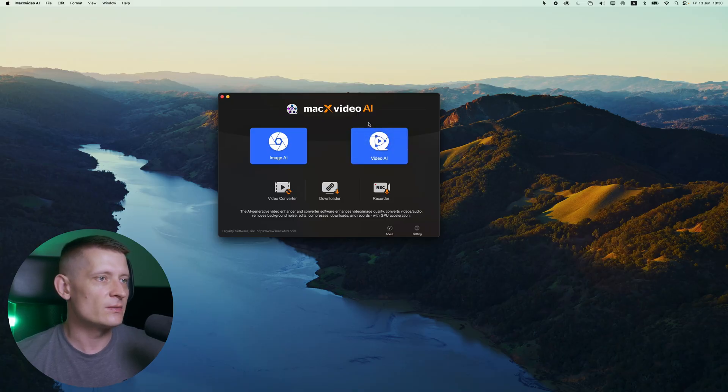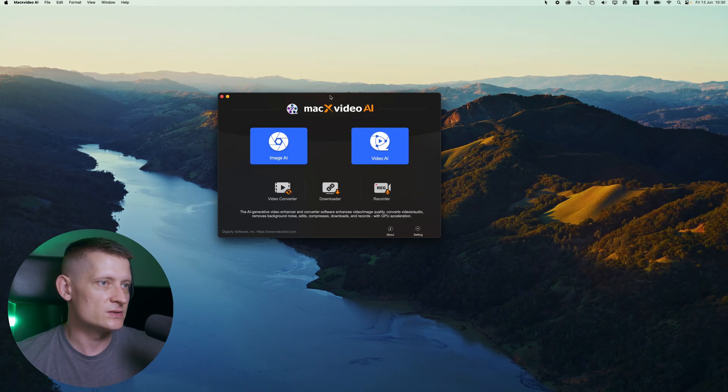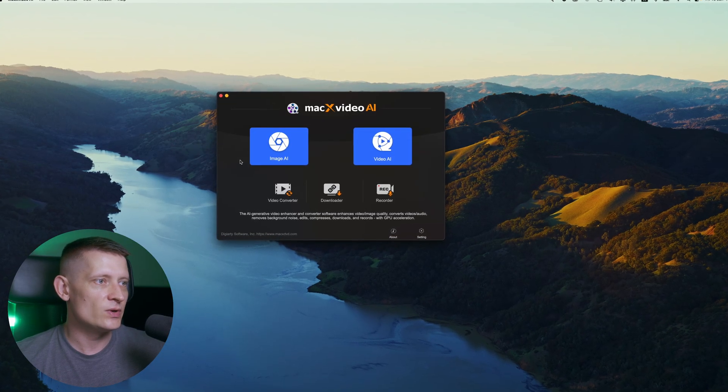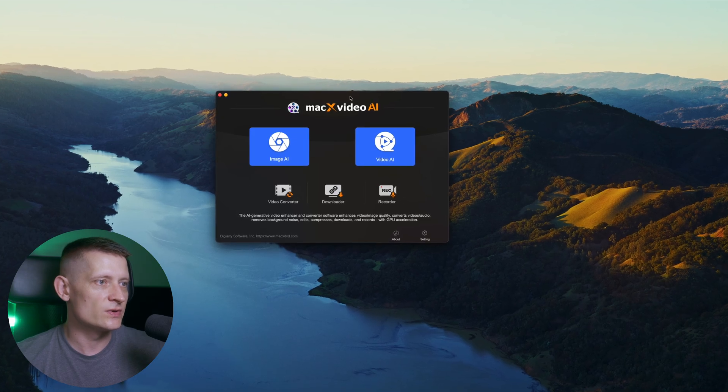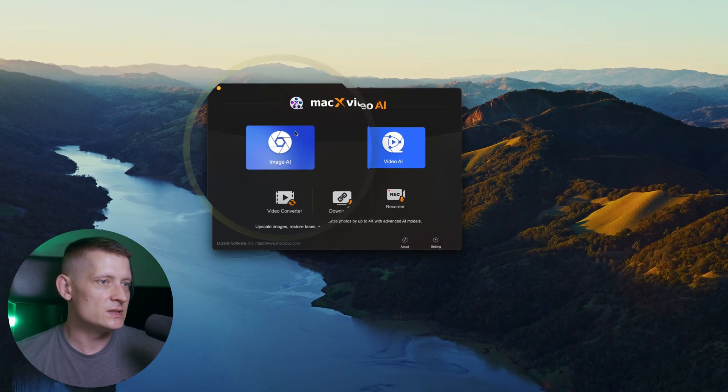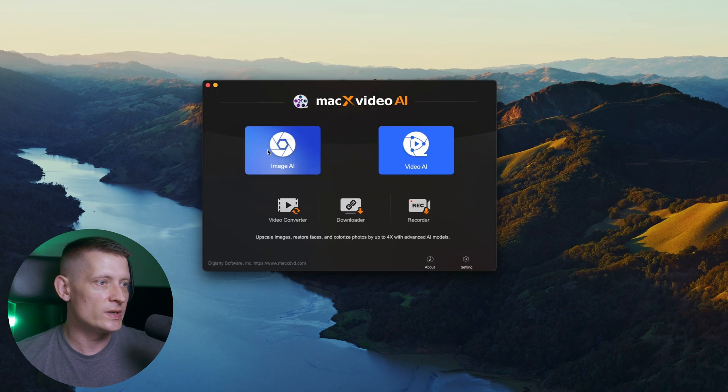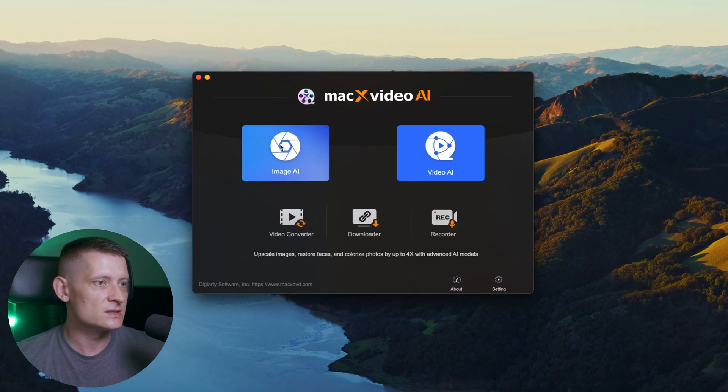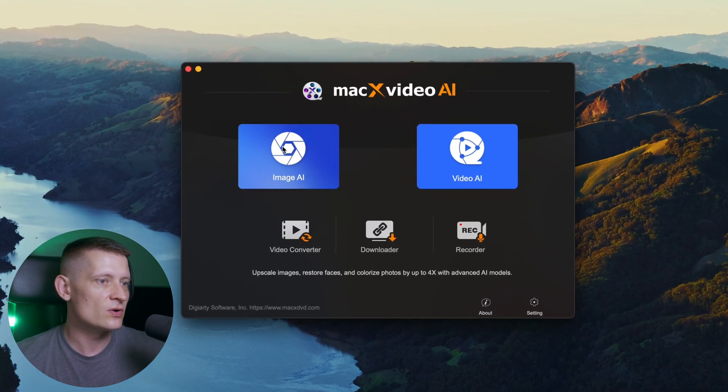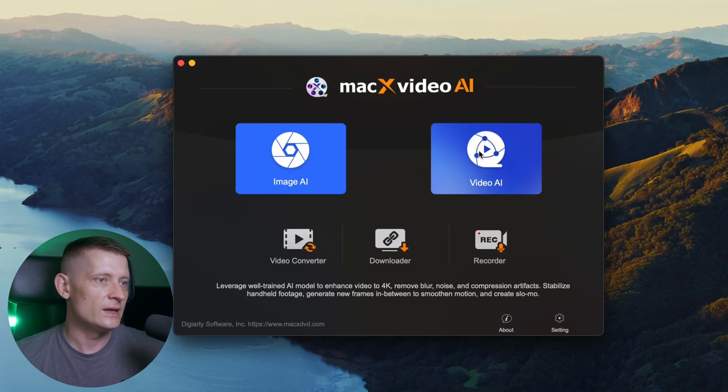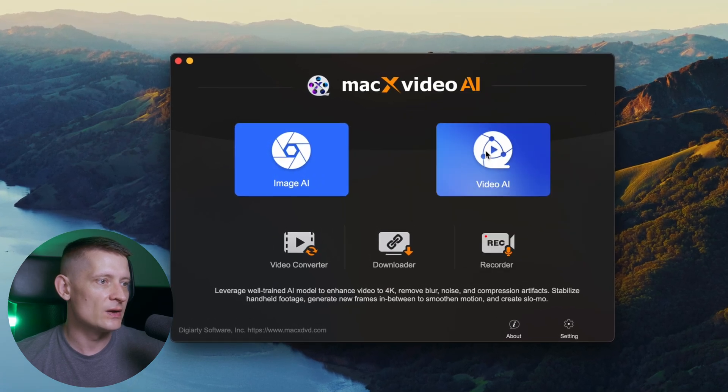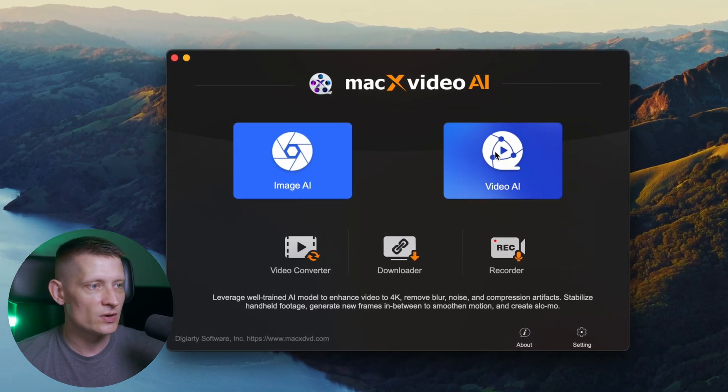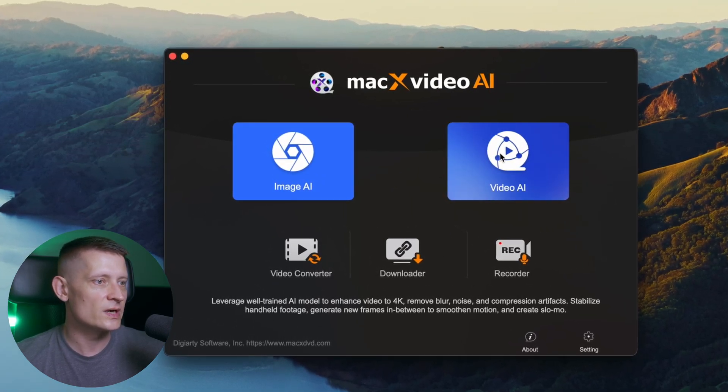The tool that I'm going to use is called Mac X Video AI and here we are at the starting screen. You can see we can do Image AI and Video AI. In Image AI, we can upscale images, restore faces and colorize photos up to 4k with advanced AI models. In Video AI, we can leverage well-trained AI model to enhance video to 4k,